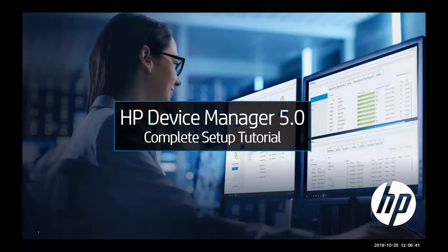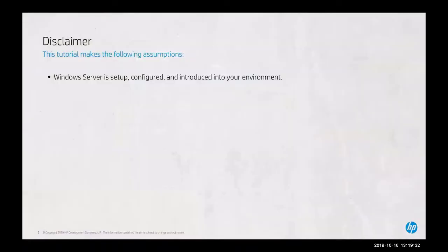Welcome to HP Device Manager 5.0 Complete Setup Tutorial. As a disclaimer, this tutorial makes the following assumptions: that Windows Server is set up, configured, and introduced into your environment.